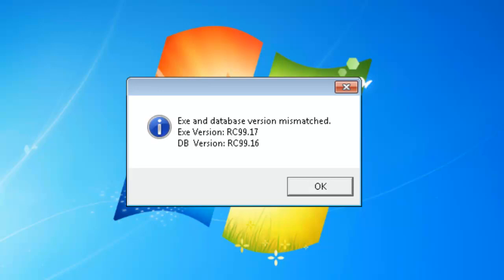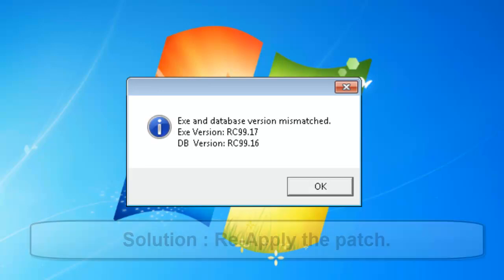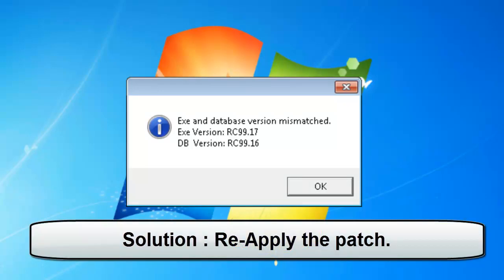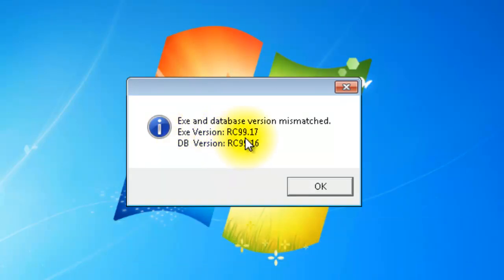This message denotes that the patch has not been applied properly or there was an improper backup restoration. As you can see, the EXE version is 99.17 and DB version is 99.16.